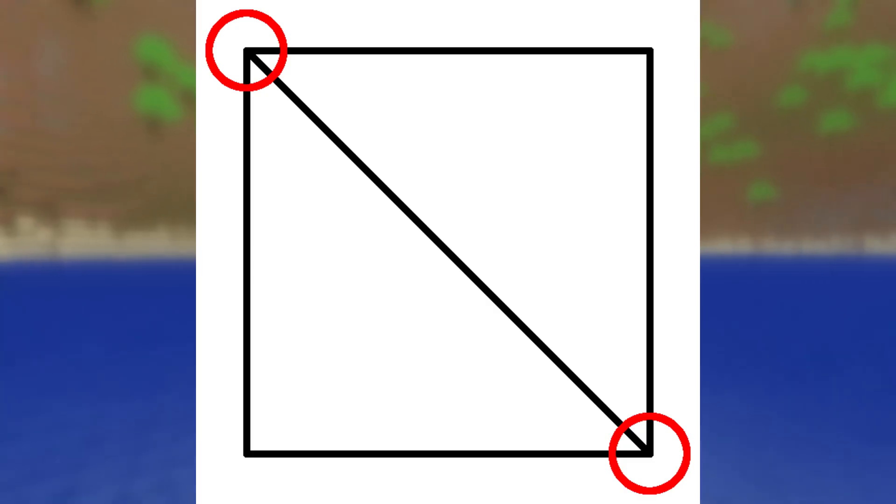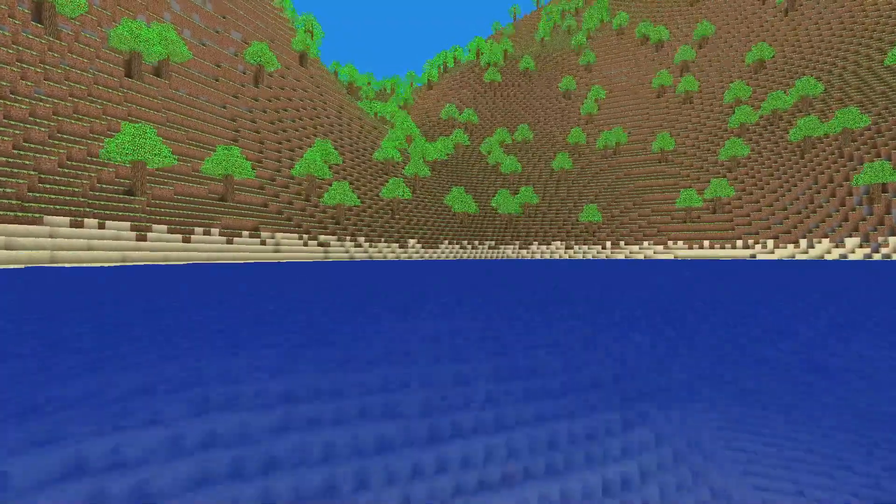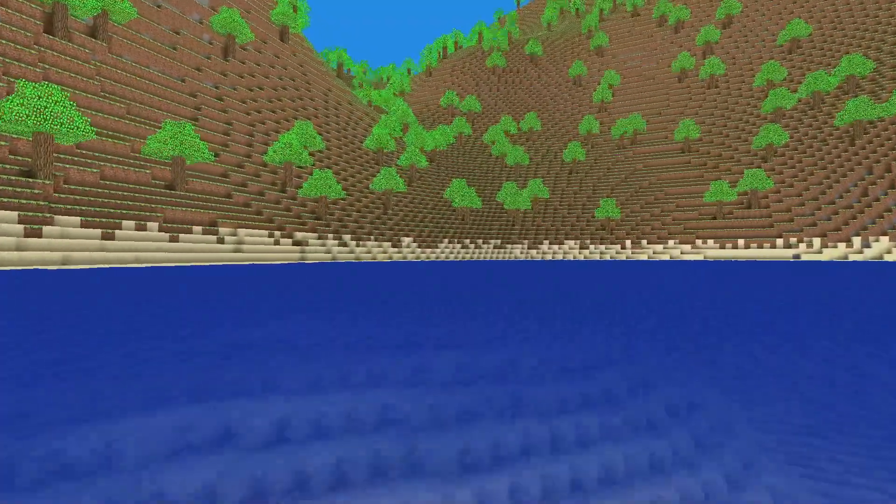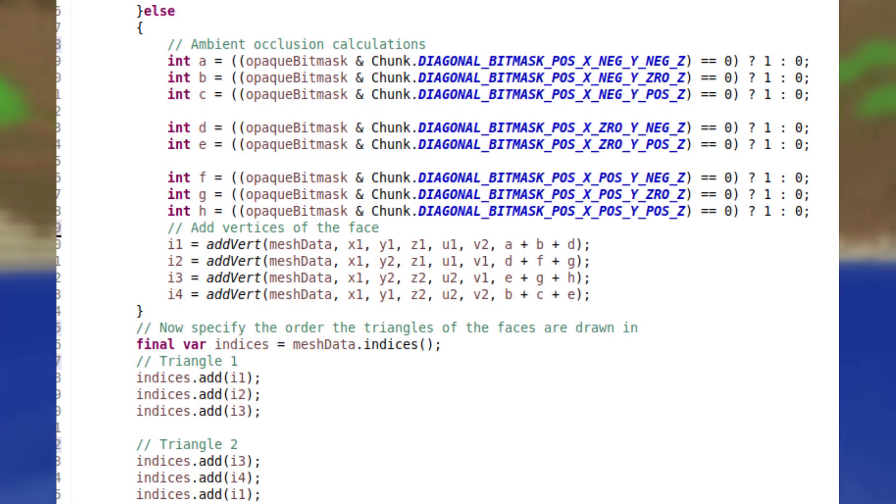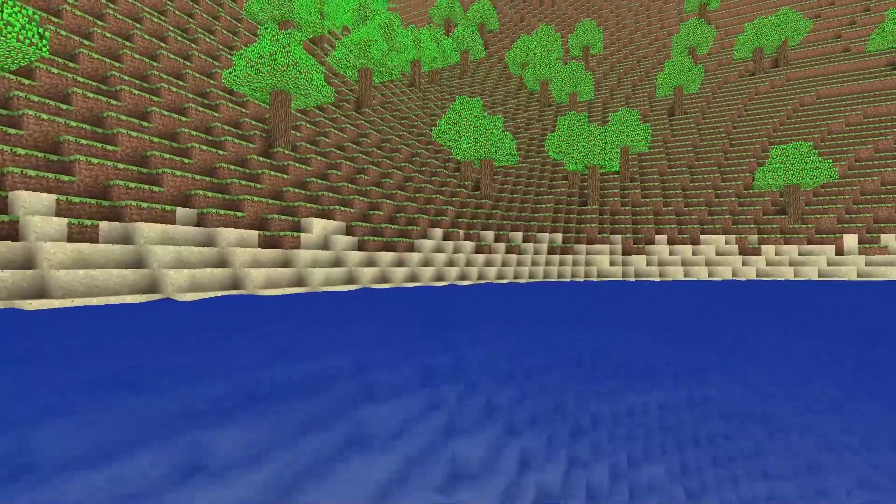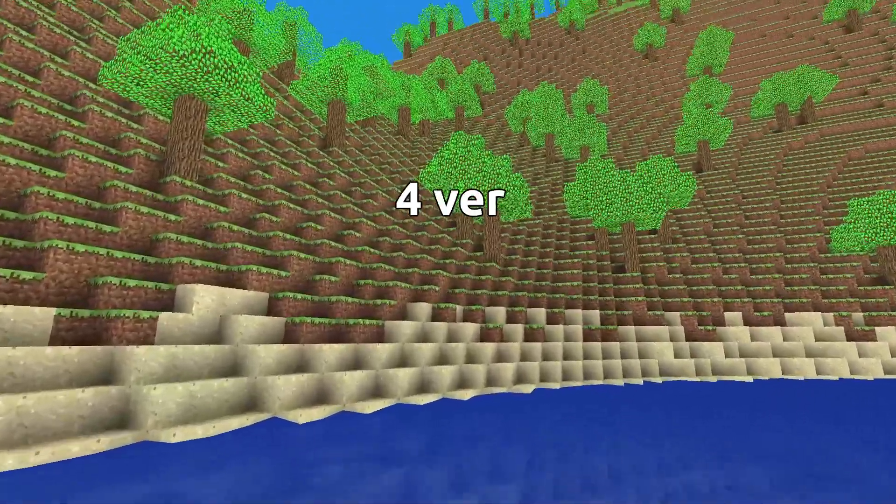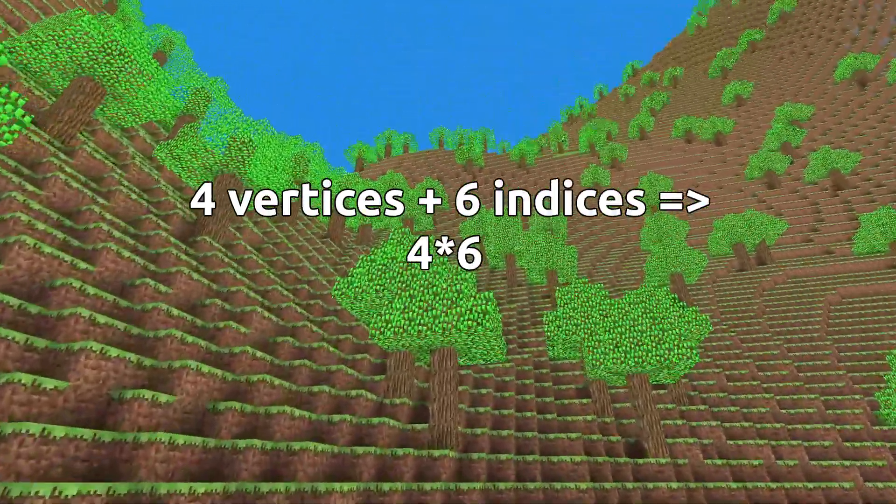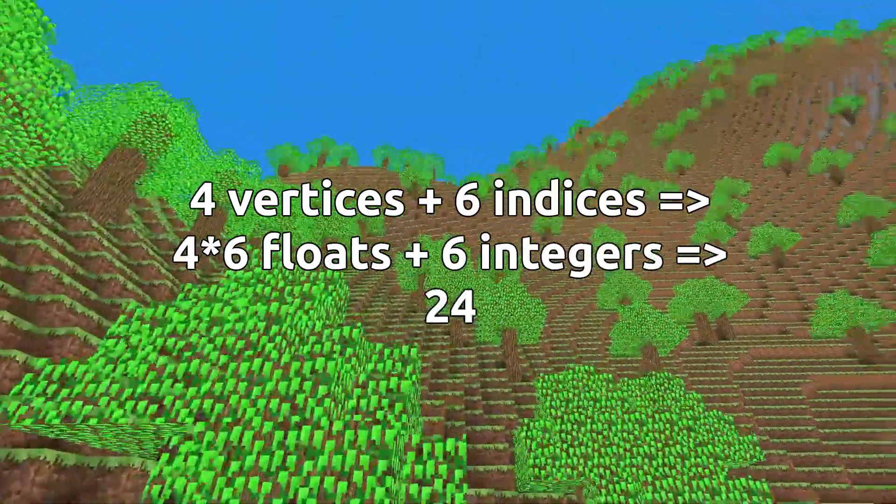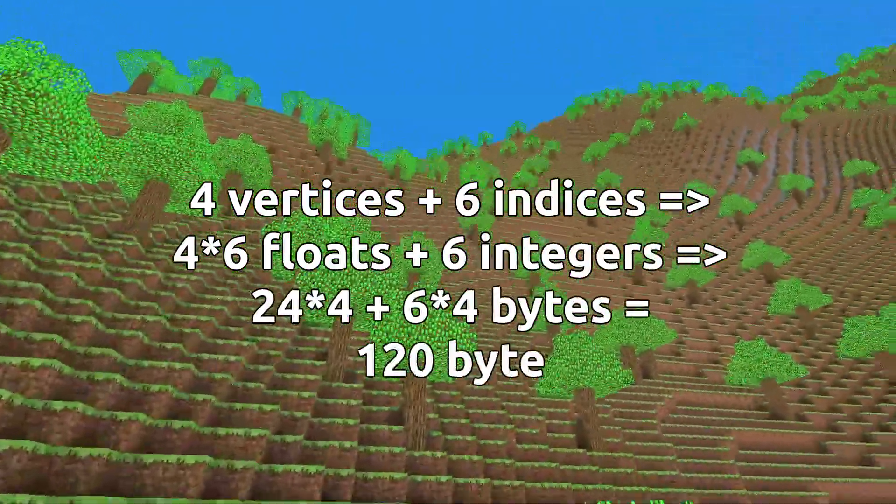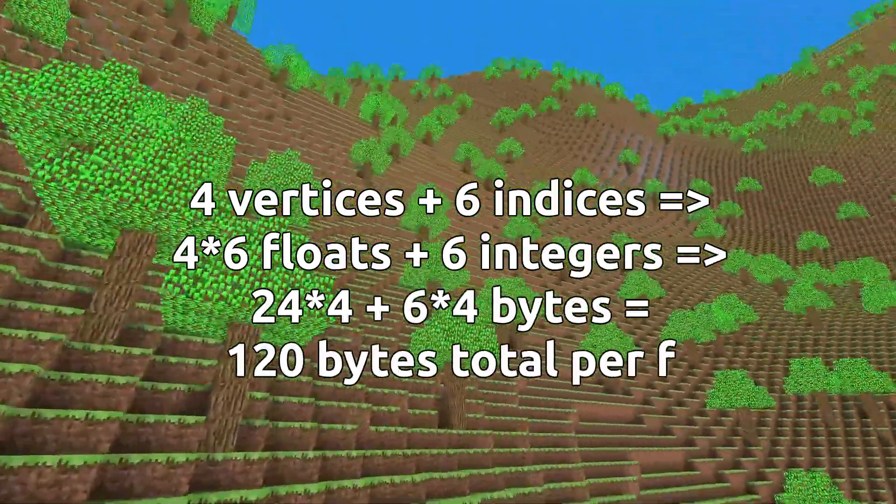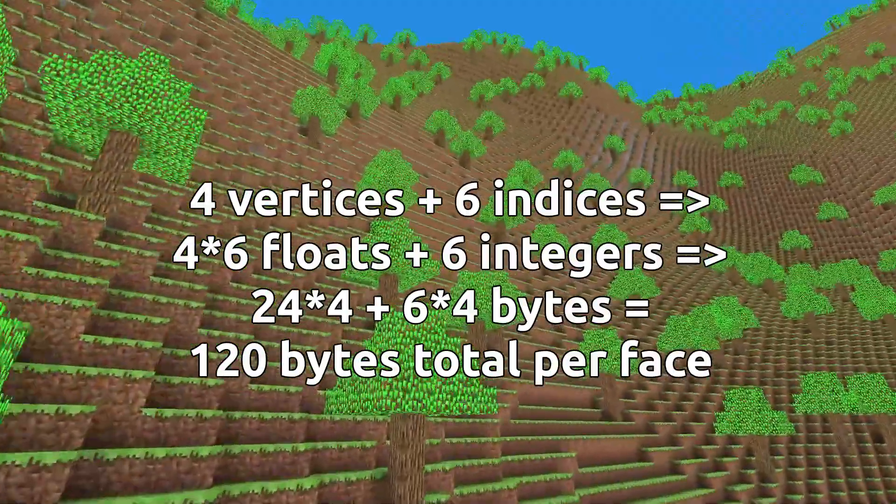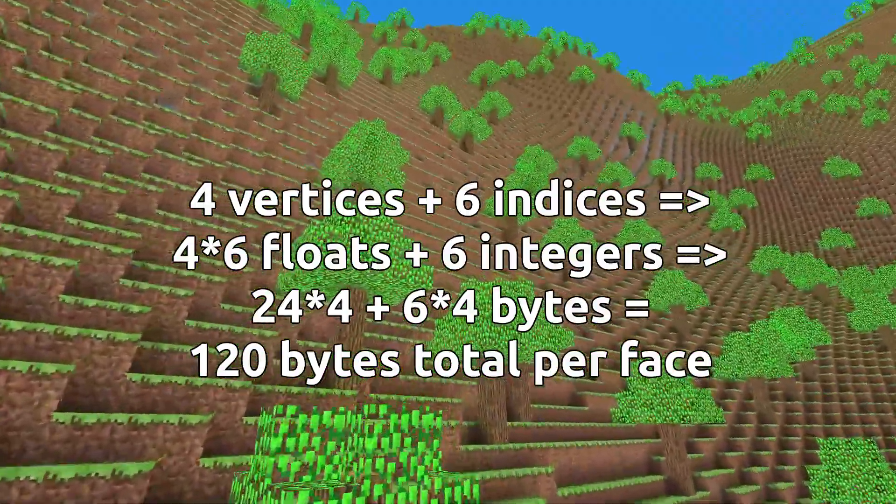Two of the vertices are shared between the 2 triangles, which is where the index buffer objects come in. Index buffer objects allow the mesh to specify each vertex only once, and then say which indices to define the order to render the vertices in. As a result, we don't need to specify the attributes of each vertex more than we need to. To draw a face, we need 4 vertices and 6 indices. As a result, each face is 4 sets of 6 floats plus 6 integers, which is a total of 120 bytes, so a 16% improvement.